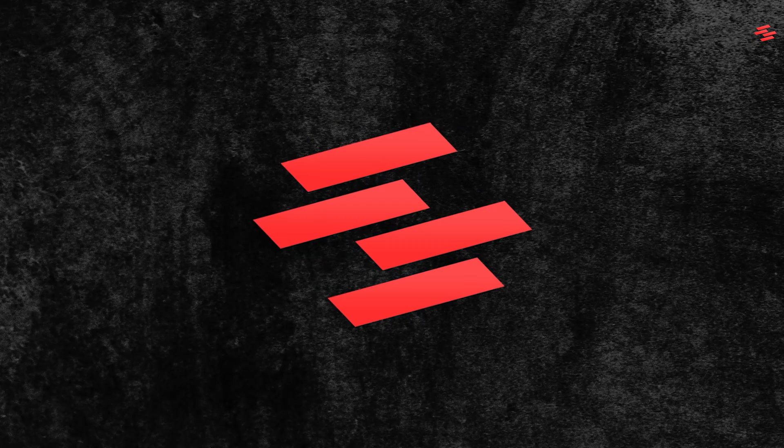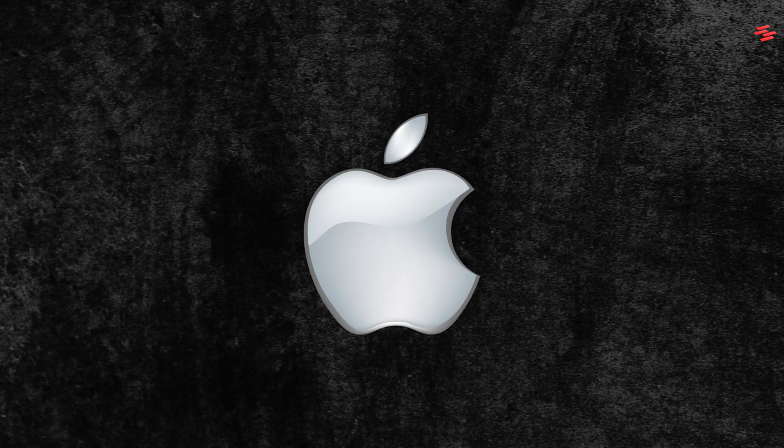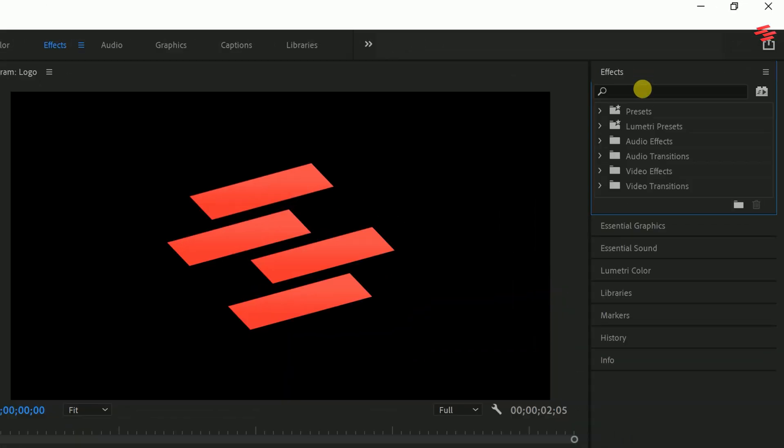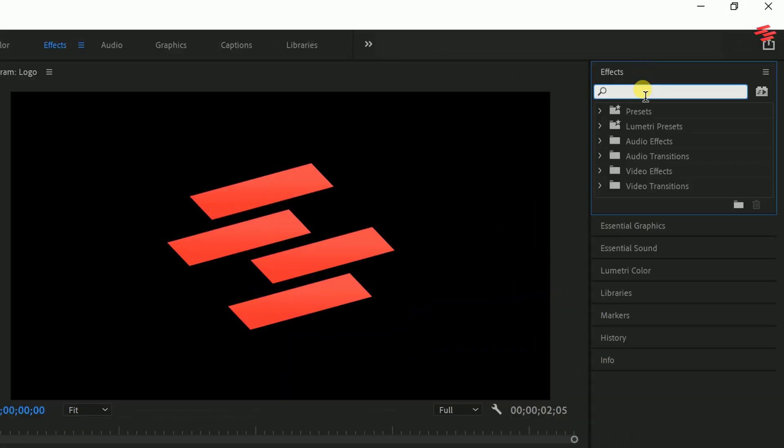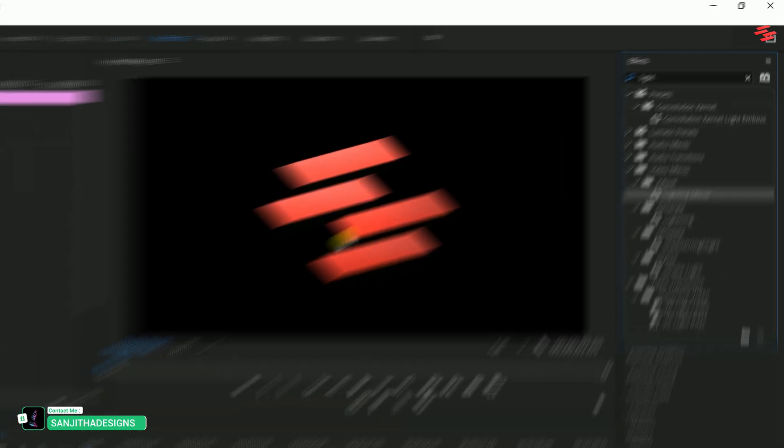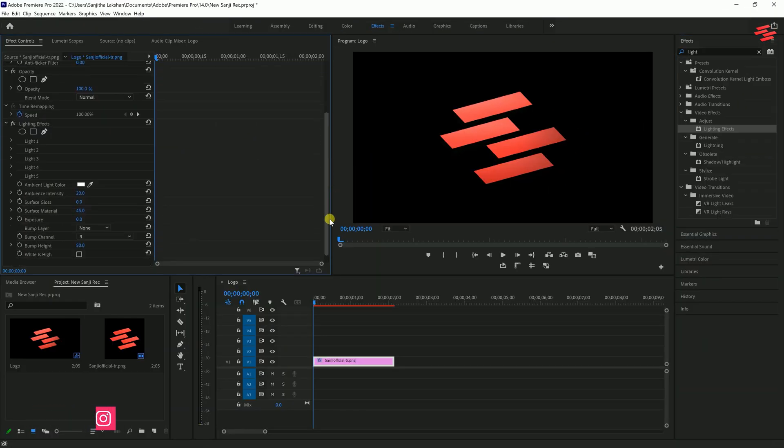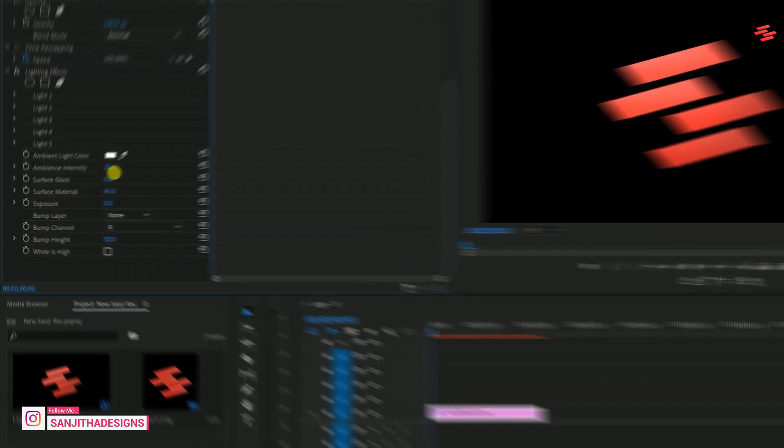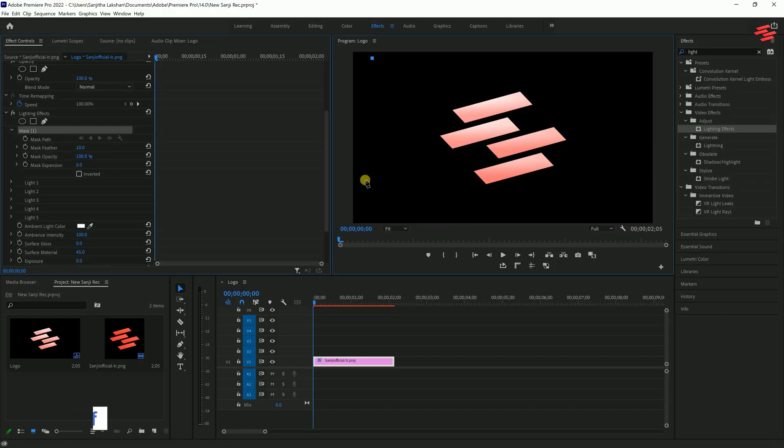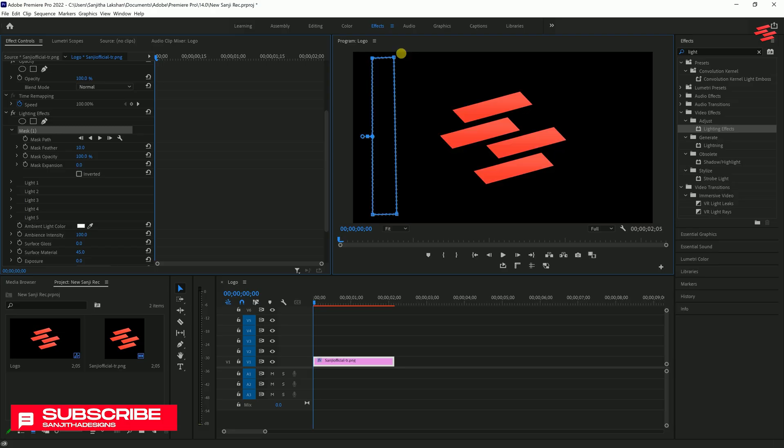Number 8: Logo Shine Effect. I've already added my logo to the timeline, so let's get started. First, select the logo and head over to Effects. In the search bar, type Lighting Effects, then double-click it to apply. Now, go to Effect Controls and under Lighting Effects, adjust the Ambience Intensity to 100. Next, choose a masking tool under the Lighting Effects. I'll use the pen tool for this tutorial. Draw a rectangle shape like this and then rotate and position it accordingly.